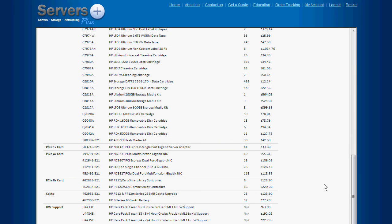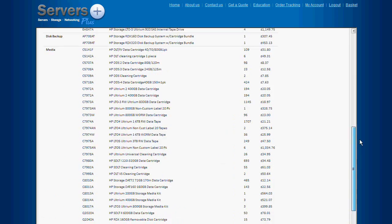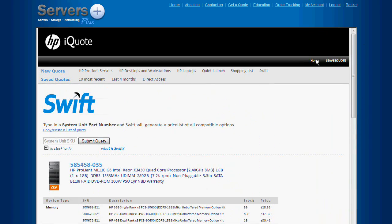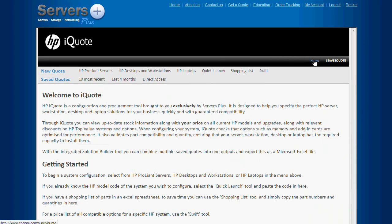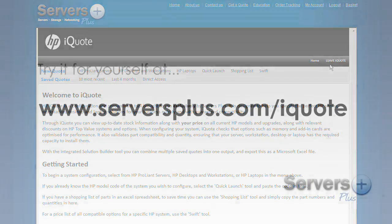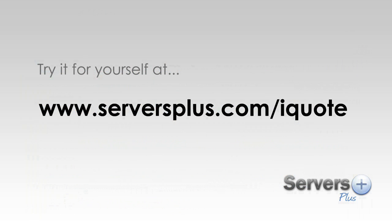As you can see, our iQuote tool is very easy to use and can save you a considerable amount of time. If you want to try it for yourself, please feel free to sign up today. As I mentioned at the beginning, it is completely free of charge, so you've got nothing to lose. Thank you.